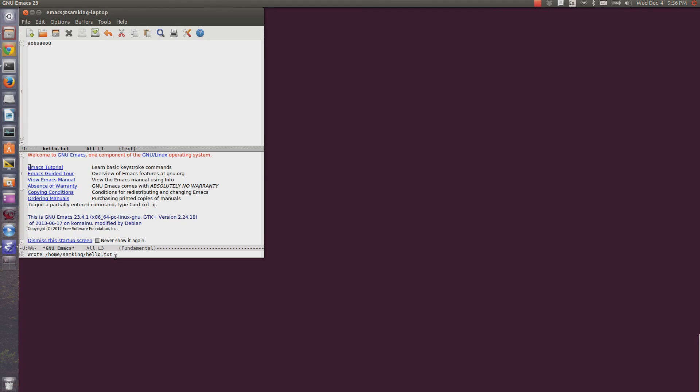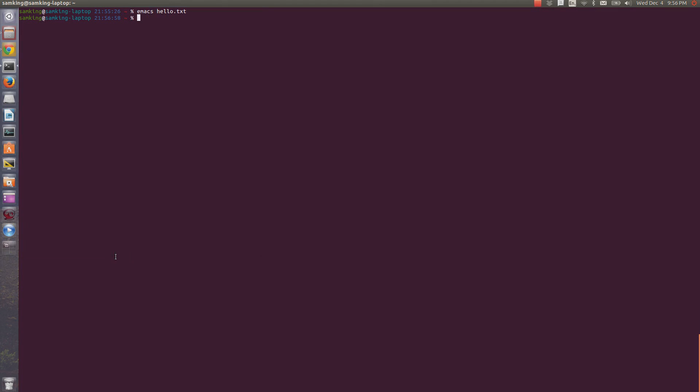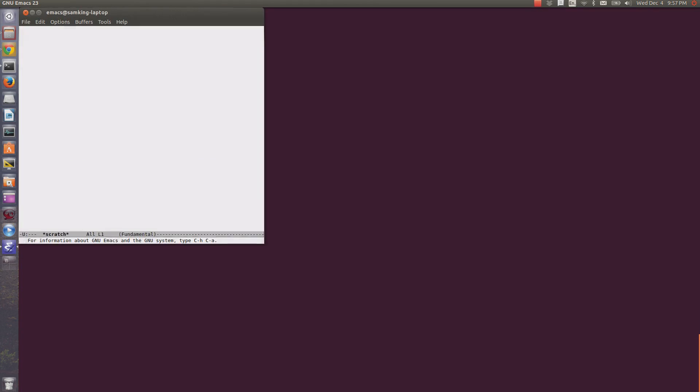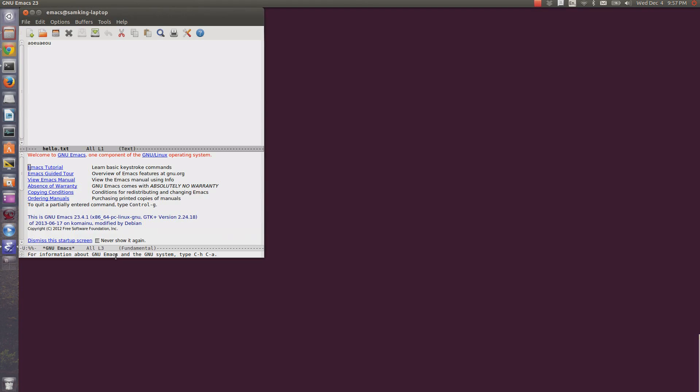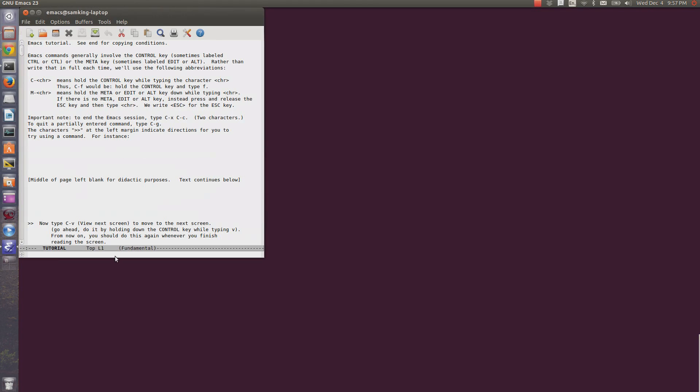To close Emacs, type ctrl-x, ctrl-c. If you want to learn more about Emacs, you can go through the tutorial by starting Emacs and then typing ctrl-h, t. There's no control before the t.